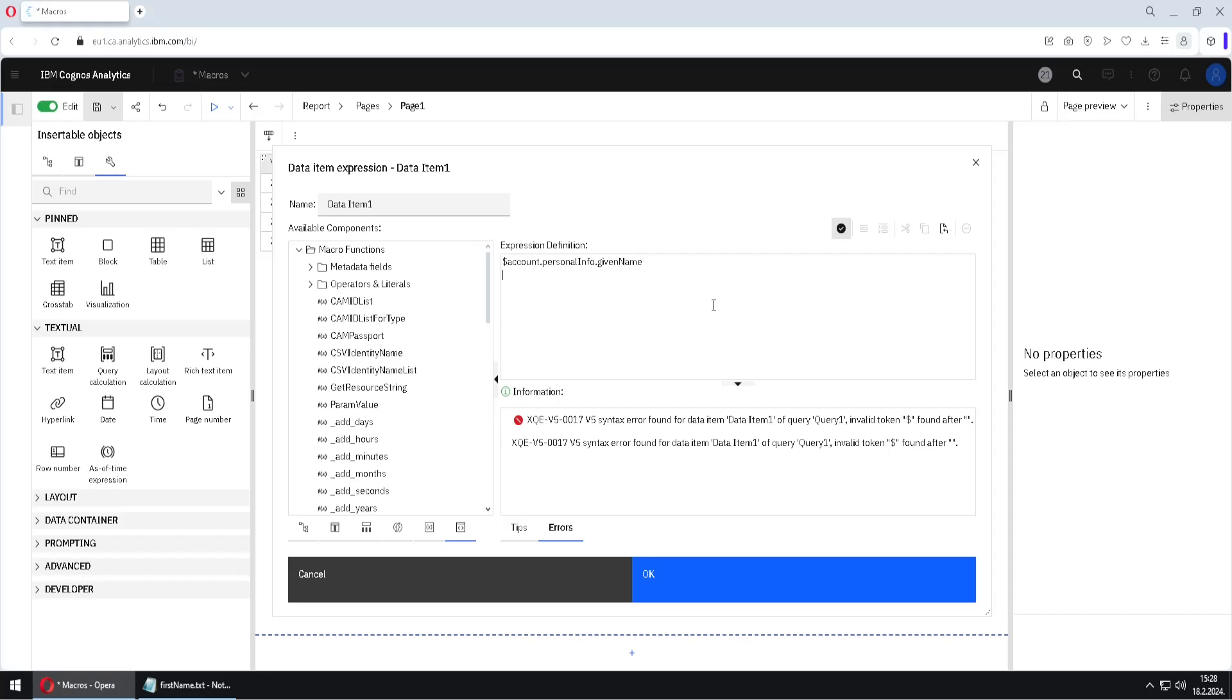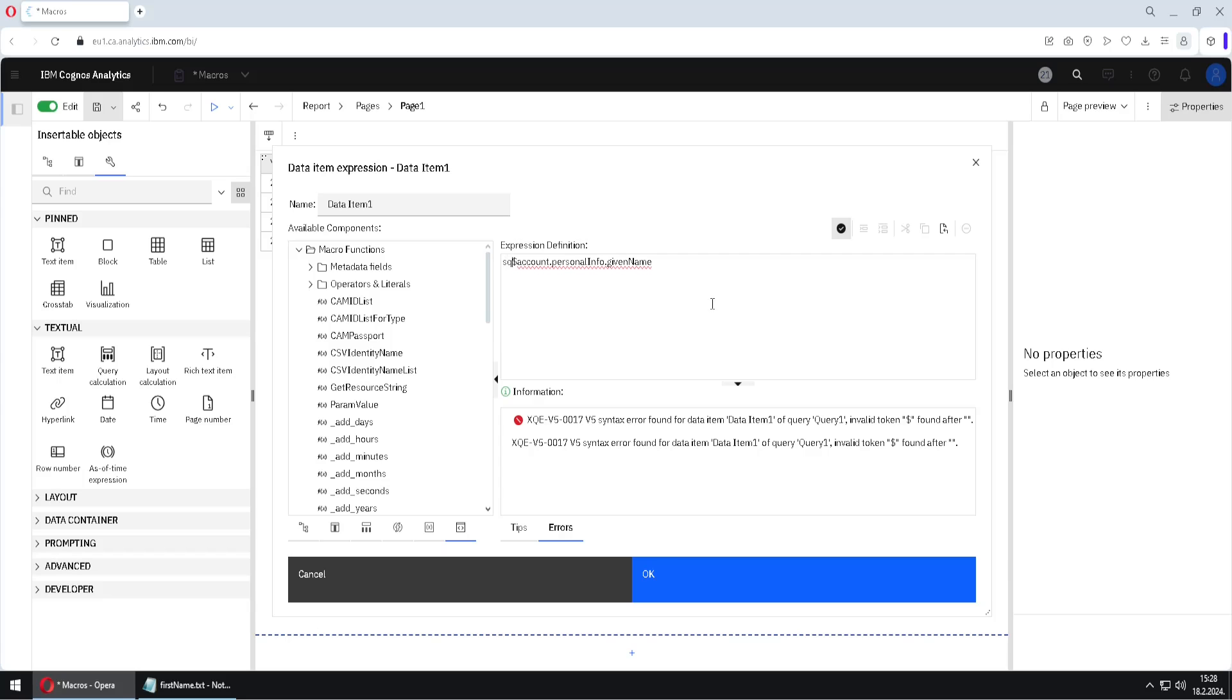The reason is because Cognos is expecting text to be delimited with single quotes. And so we need single quotes around this command, but we will not just type single quotes like this. Instead of that we will use function SQL. So we have to type it like this. Now we have our single quotes.